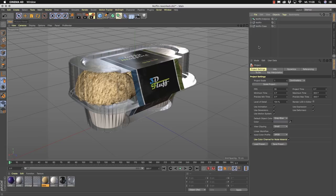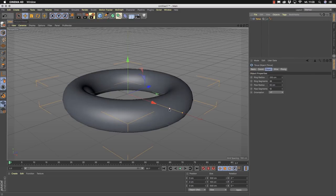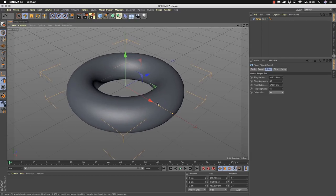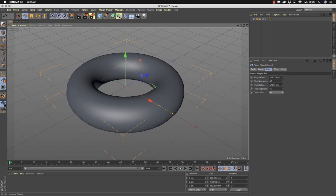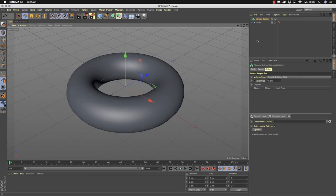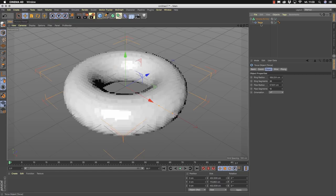To better understand what a volume is, let's start with an empty scene and build our first volume. First we add a primitive — for example, a torus. In the next step we need a volume generator. There's a whole new menu inside of Cinema 4D R20 for this, and here is the volume builder. You add the torus as a child object to the volume builder, and instantly you get a volume as a result.